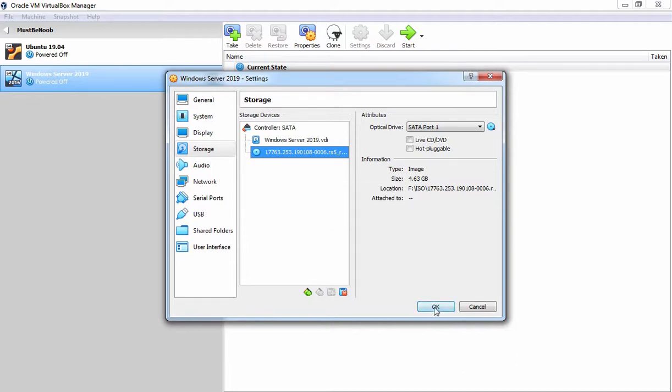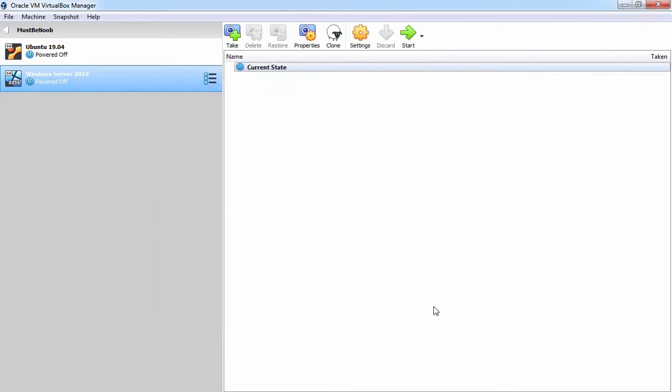Let's click on OK button to save the changes which we have made in this virtual machine. And that's it. A virtual machine has been successfully created.